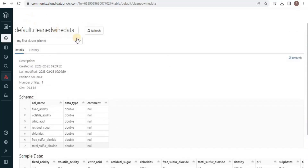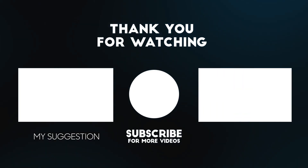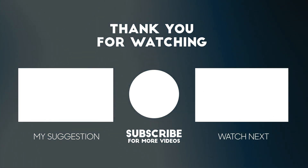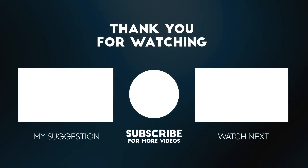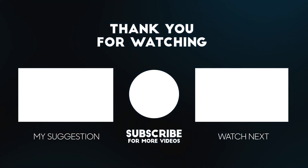So this is how you can use the interquartile range and different data frame functions to clean up your data, to remove null values, and to remove extreme values or outliers. This is all for this video. Thank you.